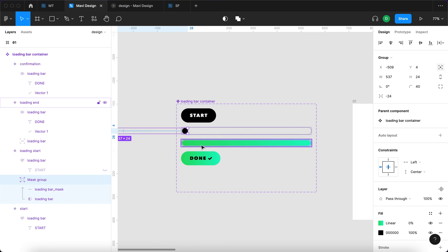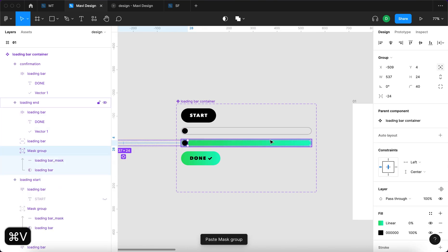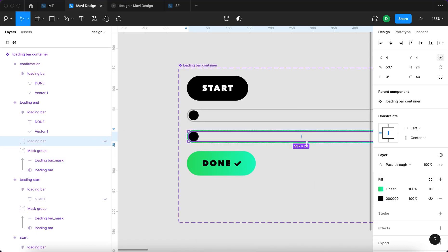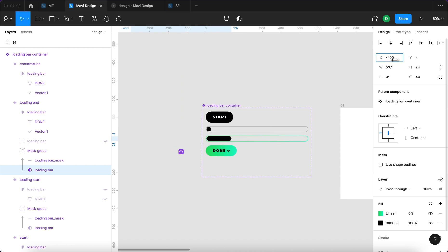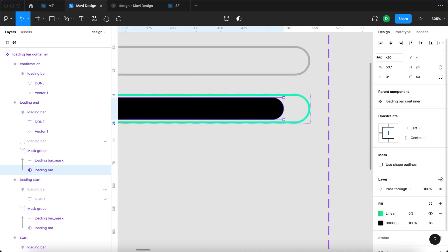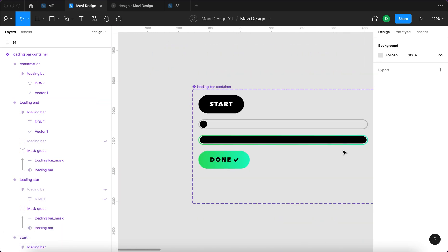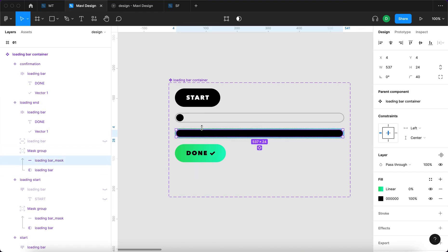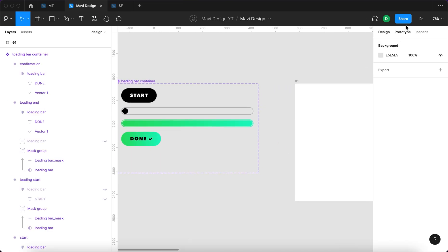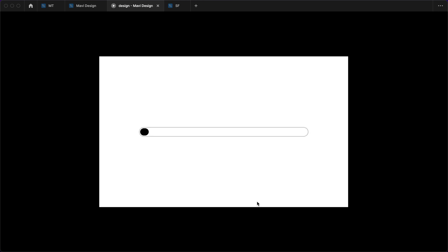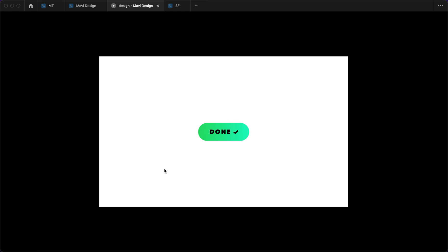I'll take the whole mask group and paste it inside the loading end state, hide the initial loading bar, and do the same in the other state. In the loading end state, I'll take the lower mask rectangle and move it all the way to the edges — the mask has moved and revealed the whole rectangle, which was there all along. I'll enable the gradient again. Now let's relaunch the prototype and test this out. I'll click start — and it finally works the way we intended. The mask approach fixed our problem.